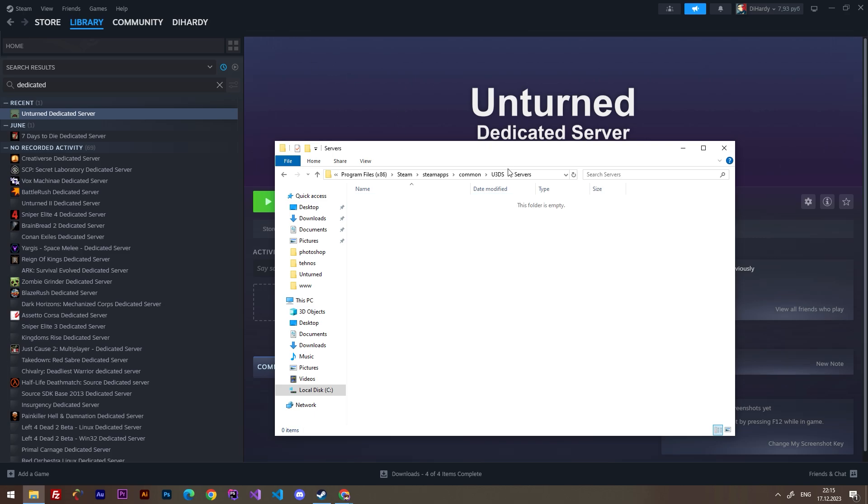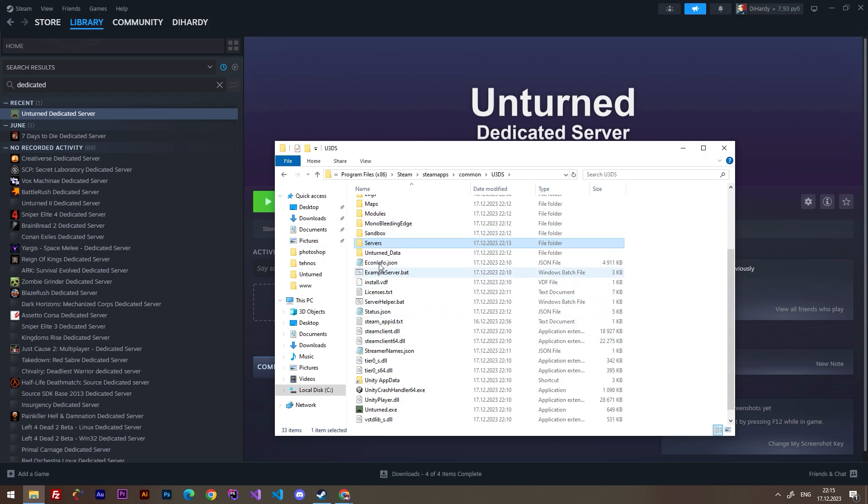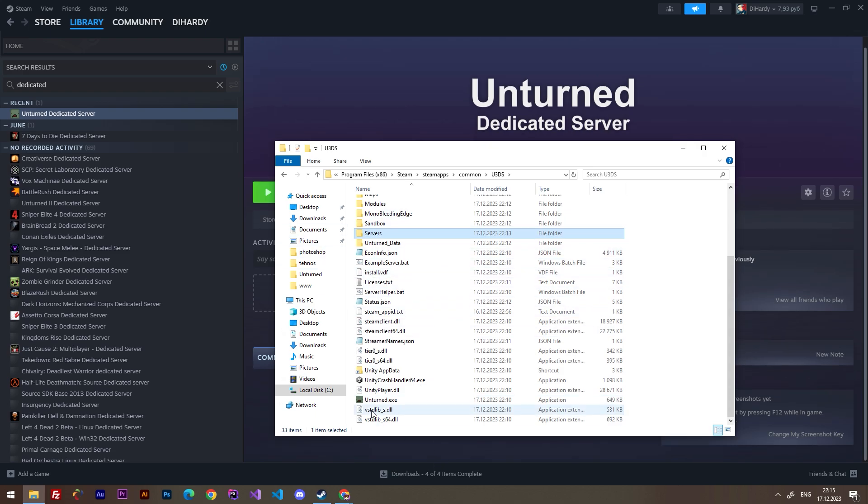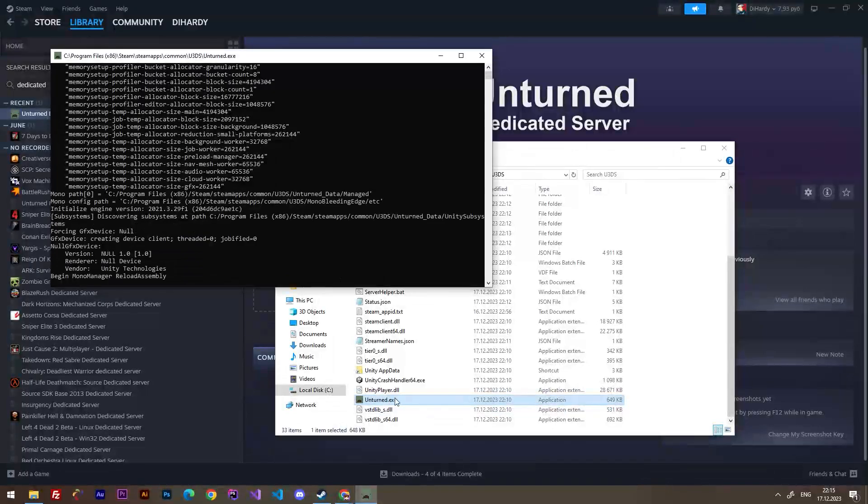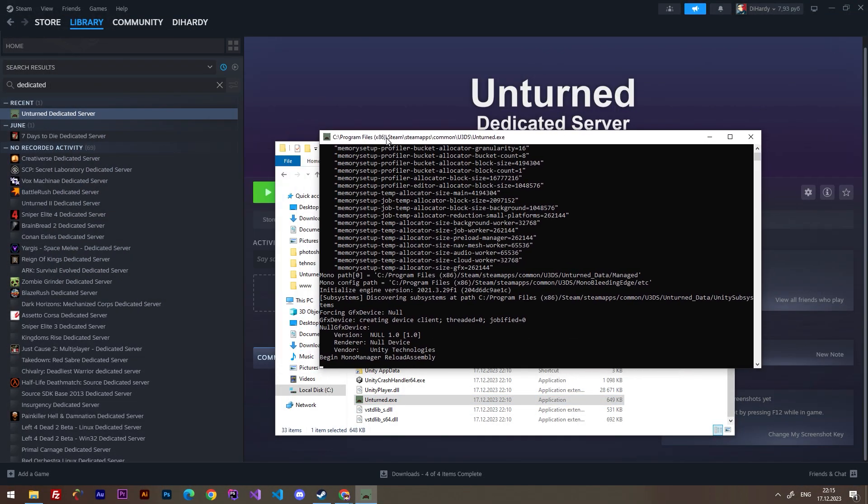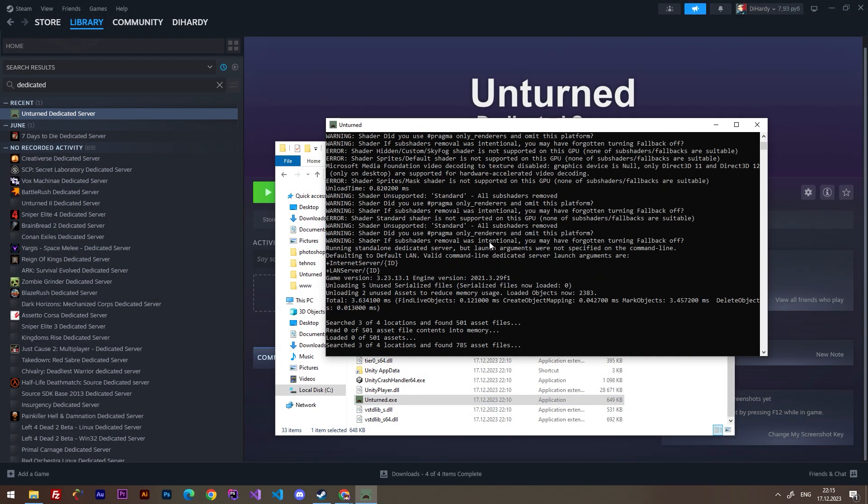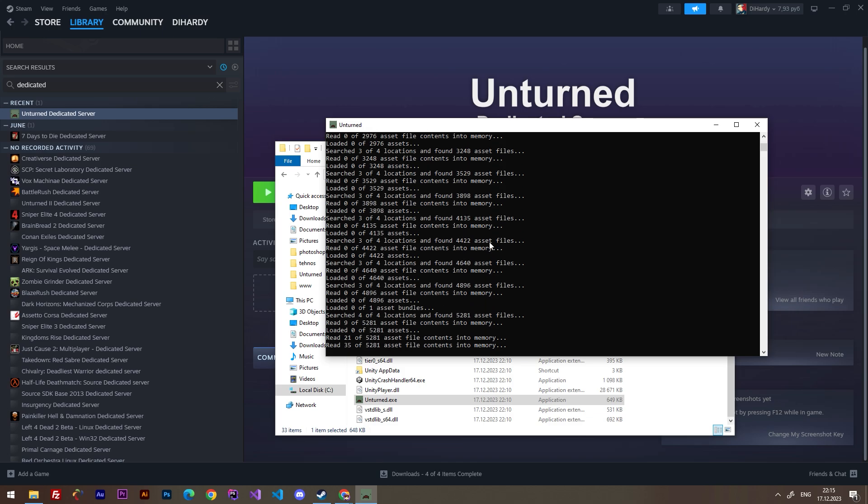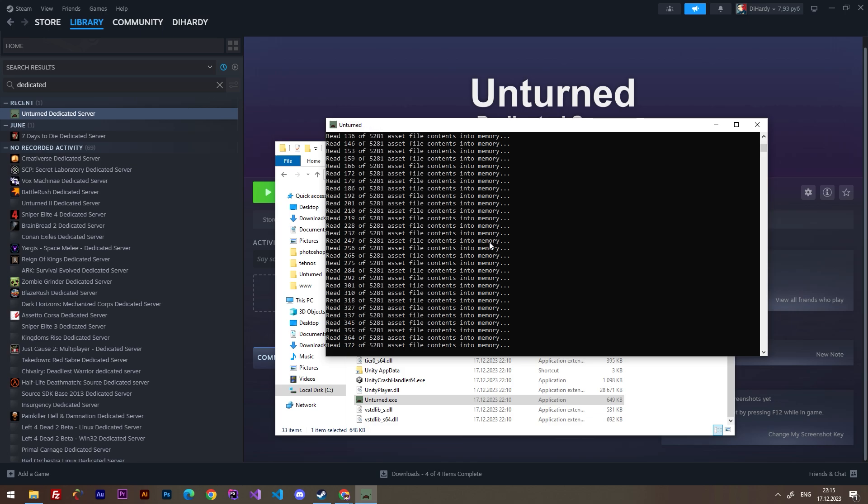We can go to the servers and as you see here is no servers, but we can install one of the server. Just go here and open this Unturned.exe file. It's not a game, it's your server. It will install your server, just wait for a second.